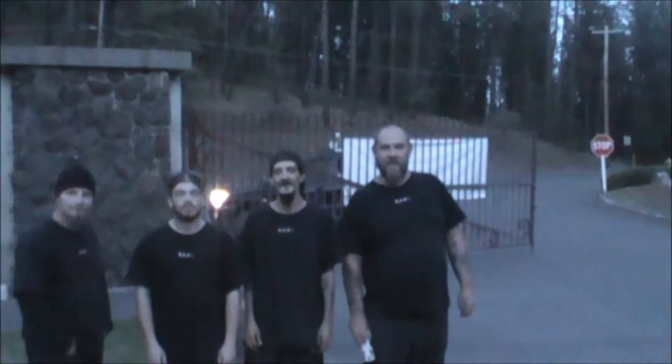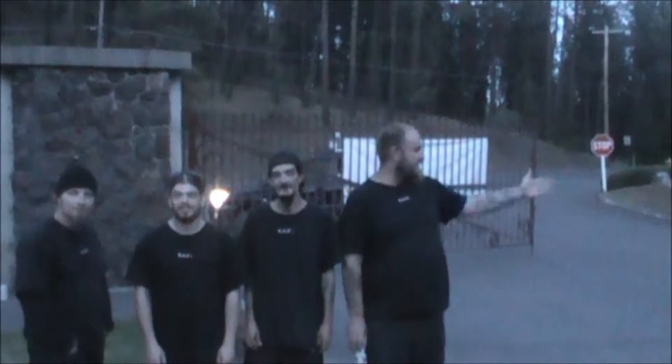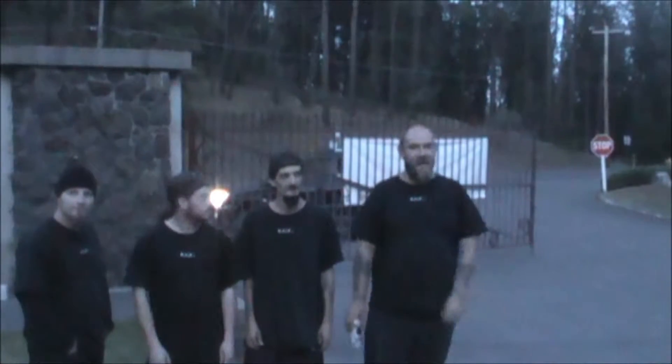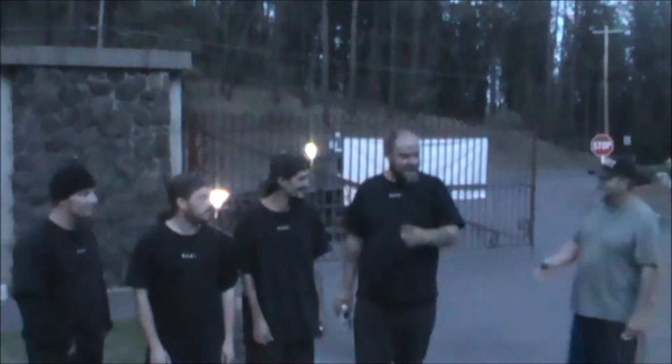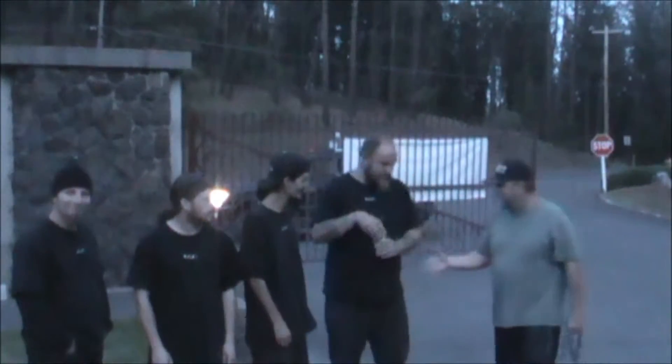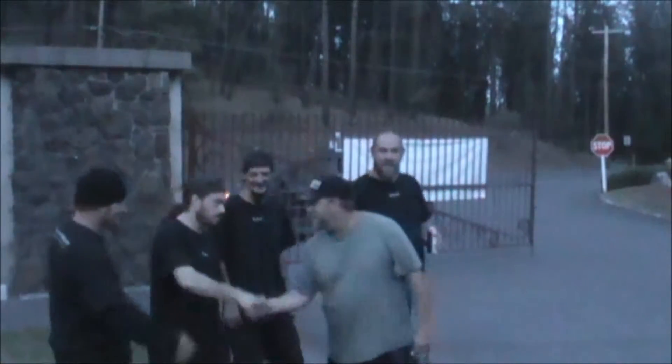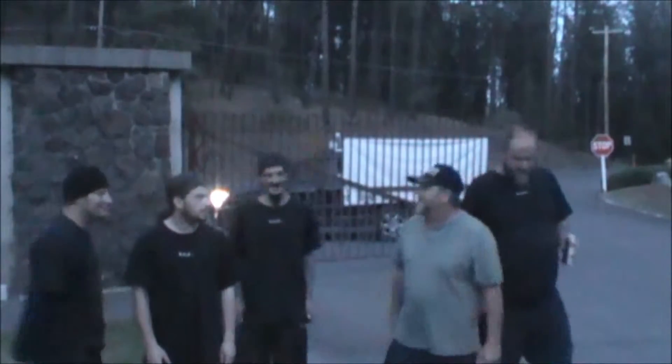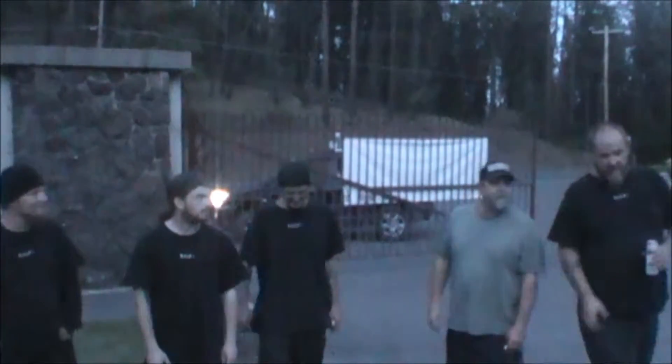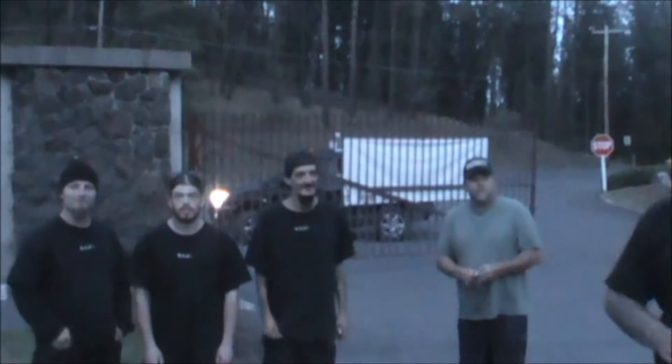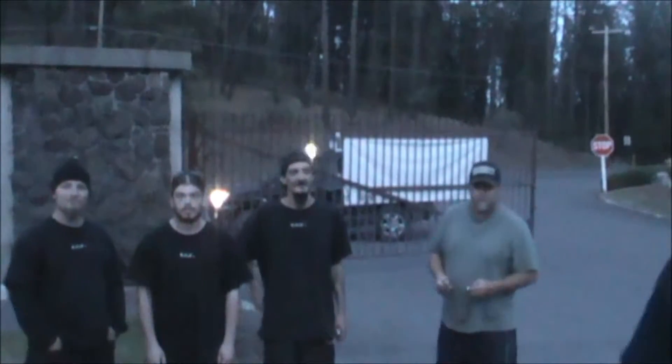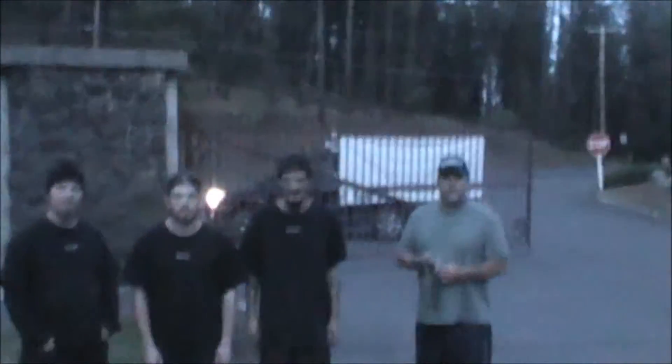We're here at Greenwood Cemetery. We have the security guard Dave right here. Go ahead and say hi to the camera. Dave, how are you doing? Hello. Dave is actually going to be locking us in, so we're going to follow him and watch him lock us into Greenwood Cemetery.